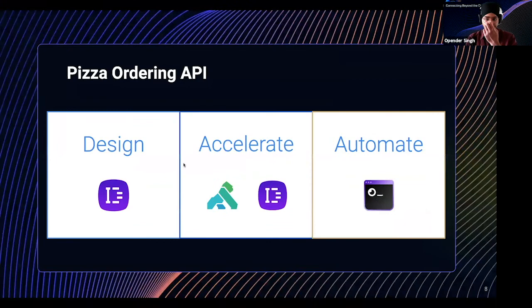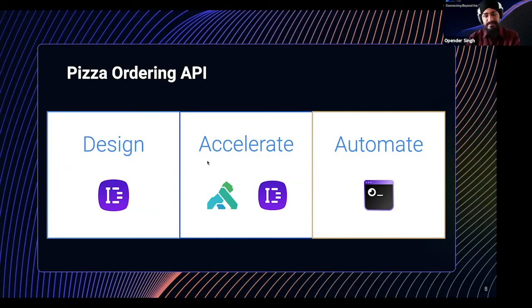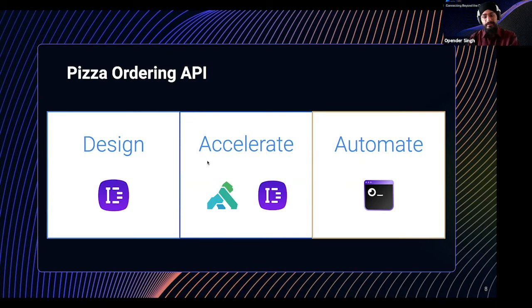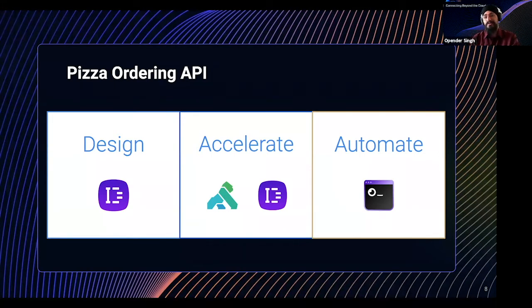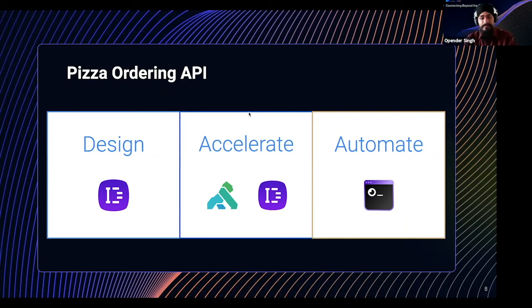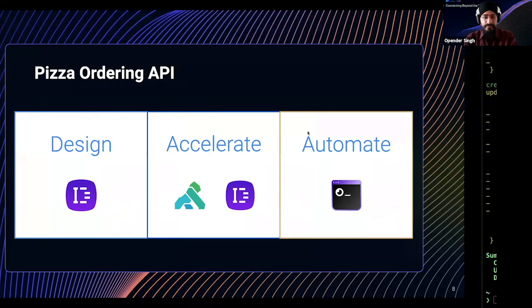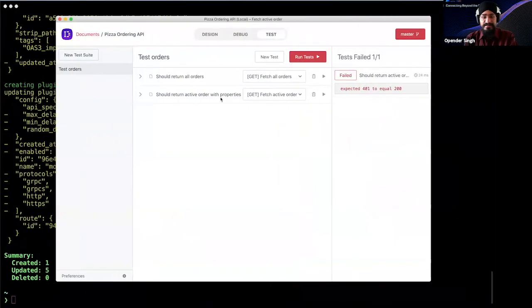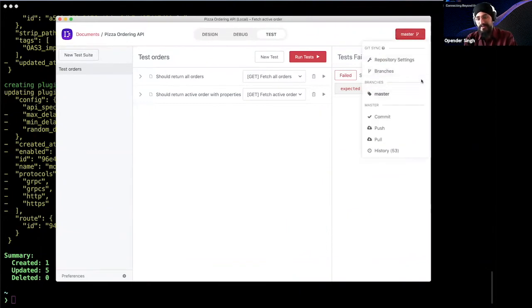For sure. Cool. So that concludes the second part, which is effectively helping you to accelerate the API development process, because what I've done is enabled authentication and enabled mocking without actually touching my API, my API implementation itself. And lastly, let's jump into the automation step of how we can automate much of this process.